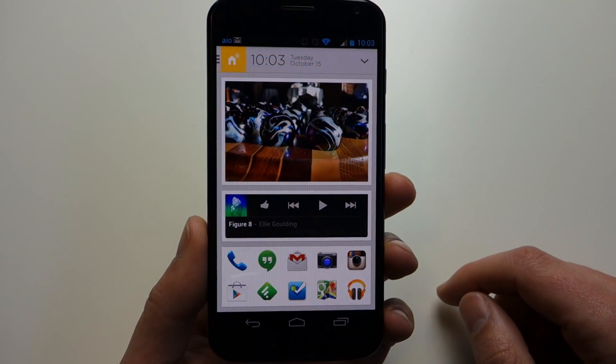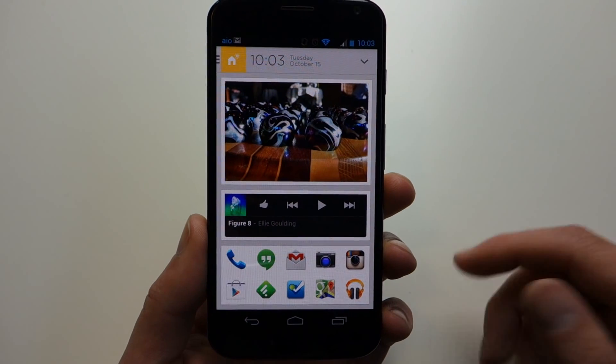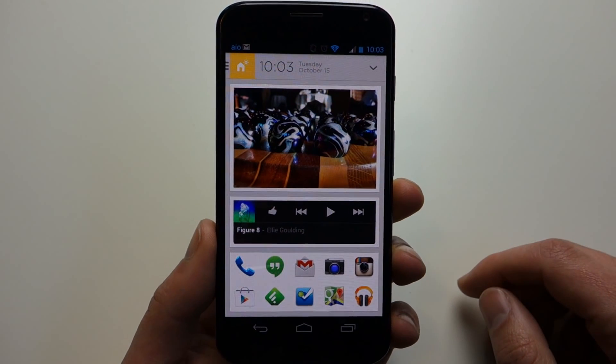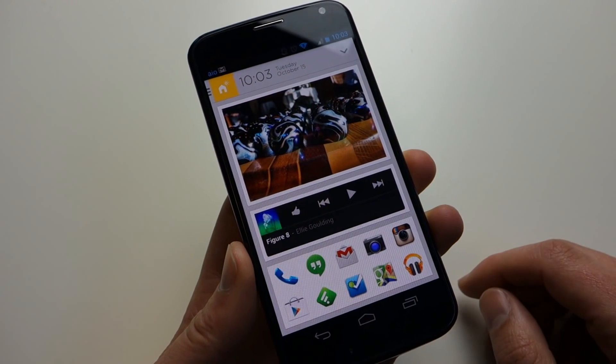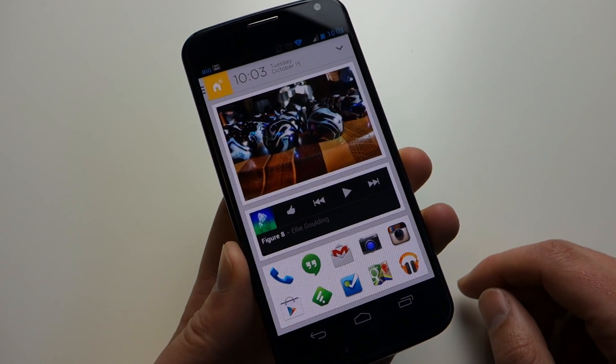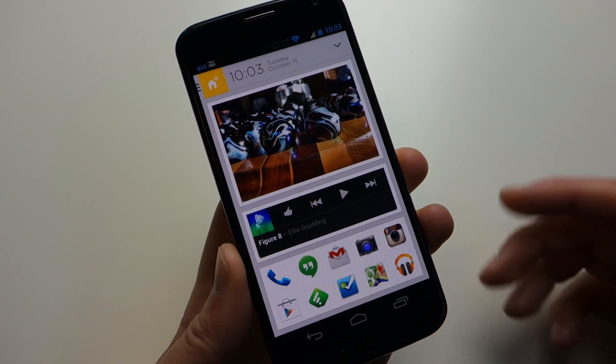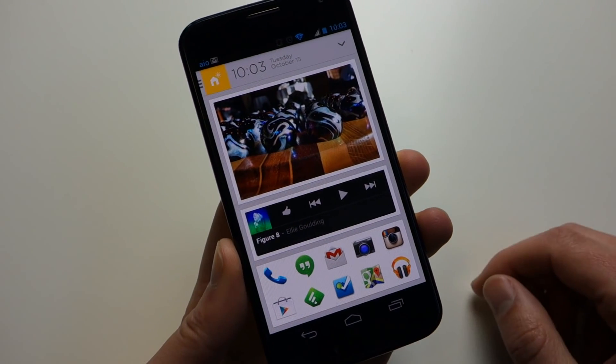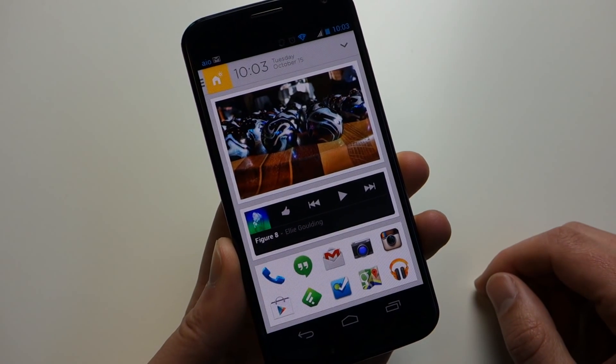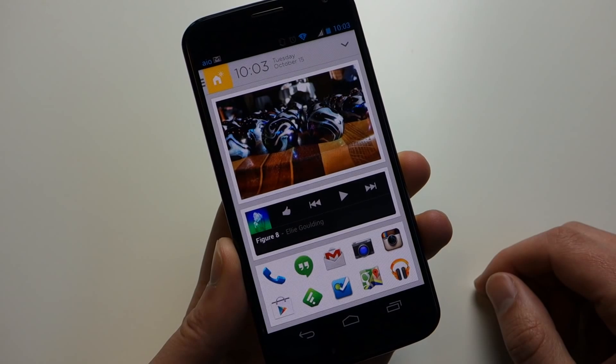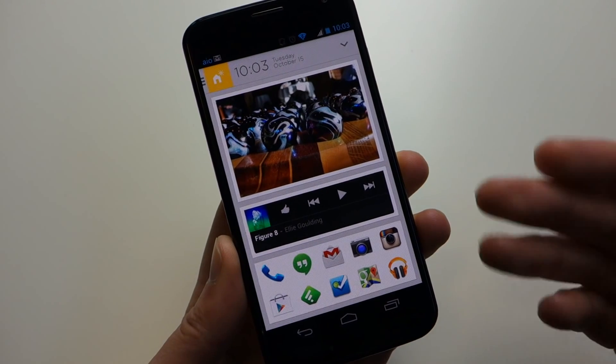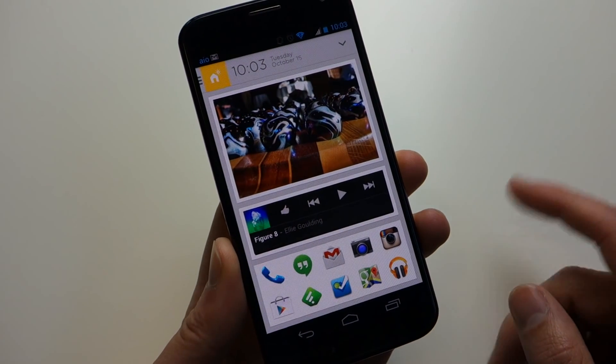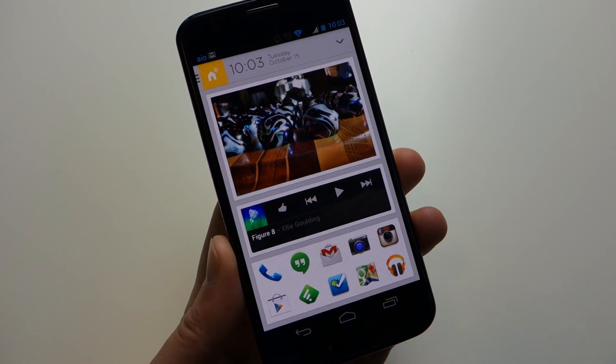So anyways, it's just been a first look at Aviate. I suggest you sign up for the beta. It's available in the Google Play Store and you can sign up that way. We'll have a link at the site as well. Let me know what you guys think if you're willing to give up your custom home screen setup for something like this that's a little more automated. Anyways, we're Droid Life. Peace.